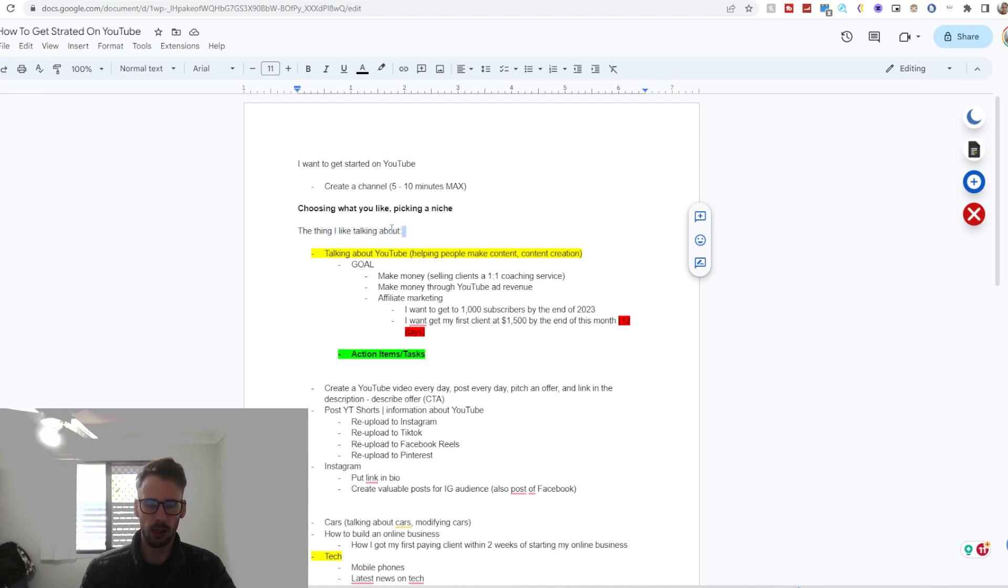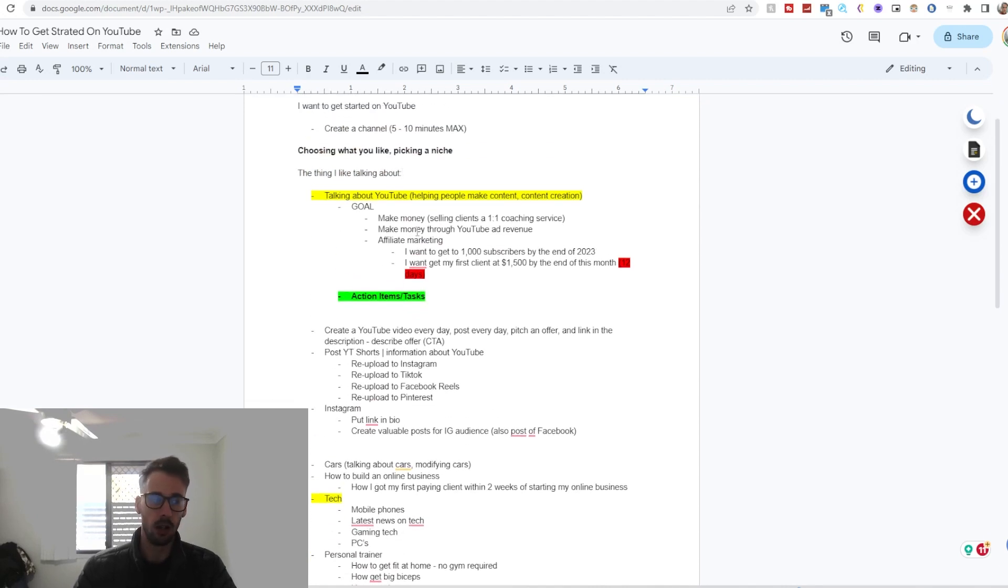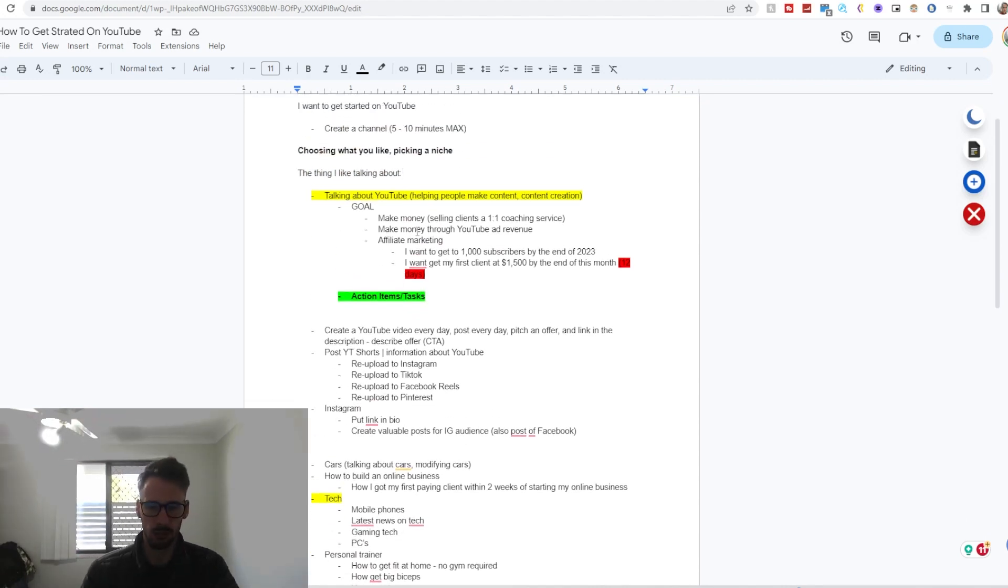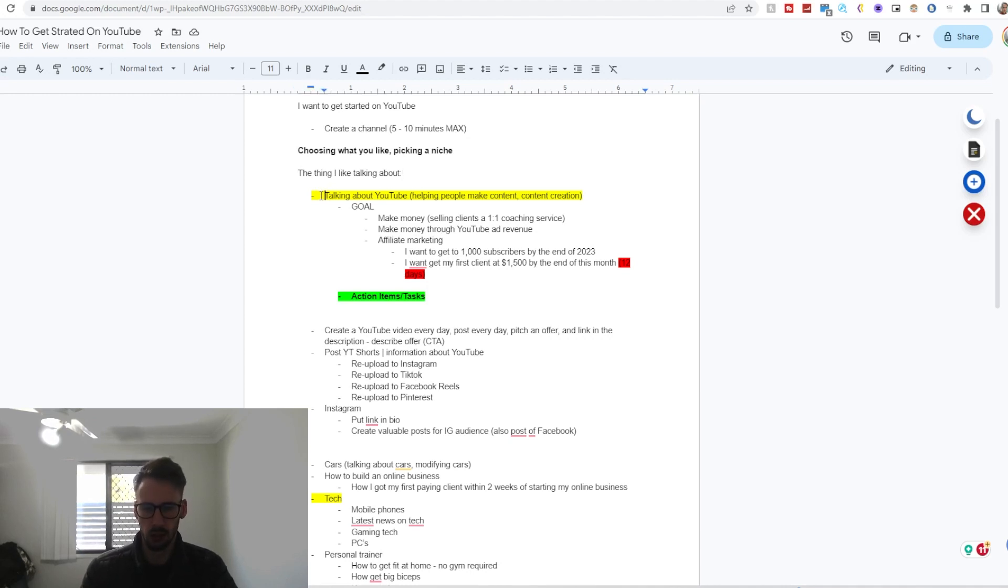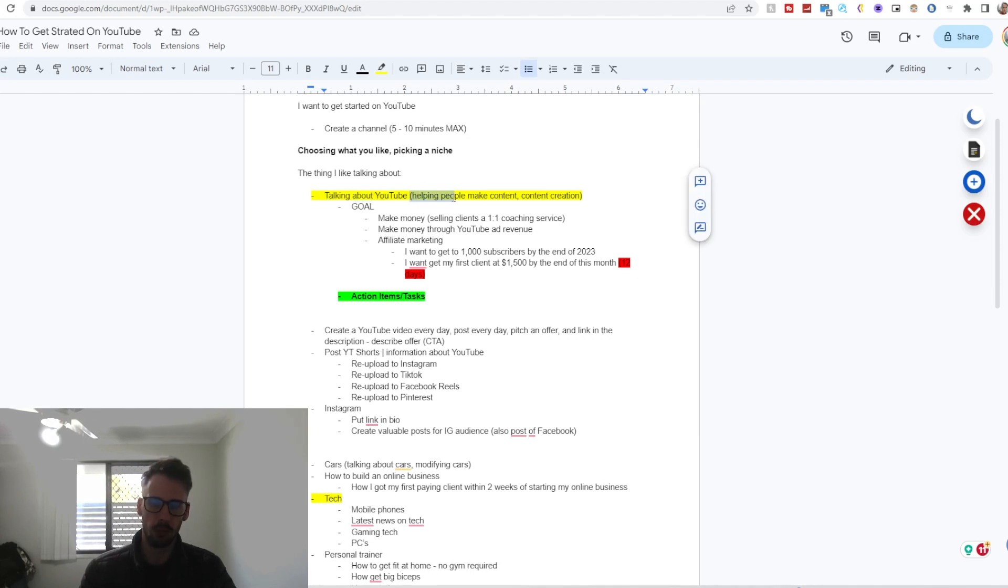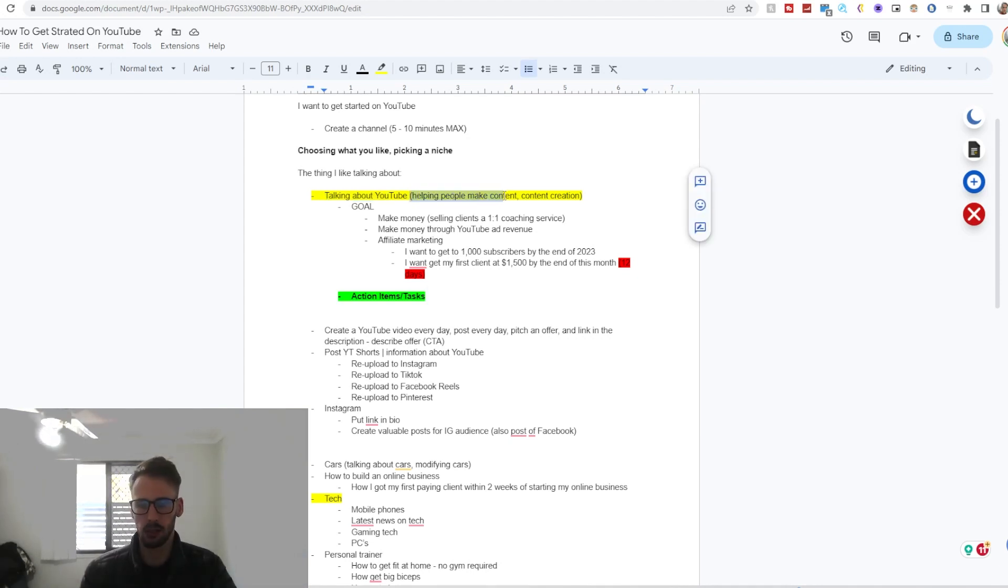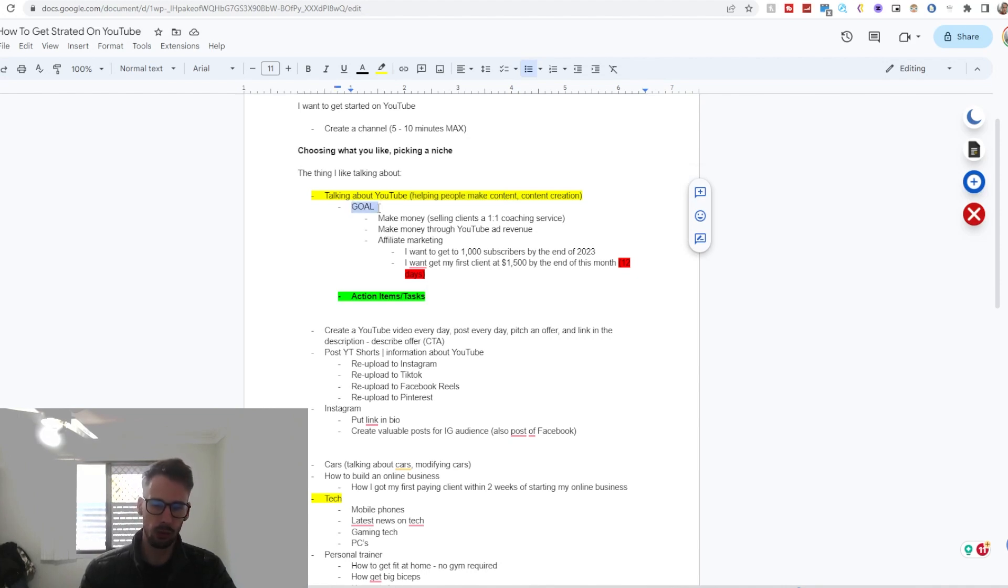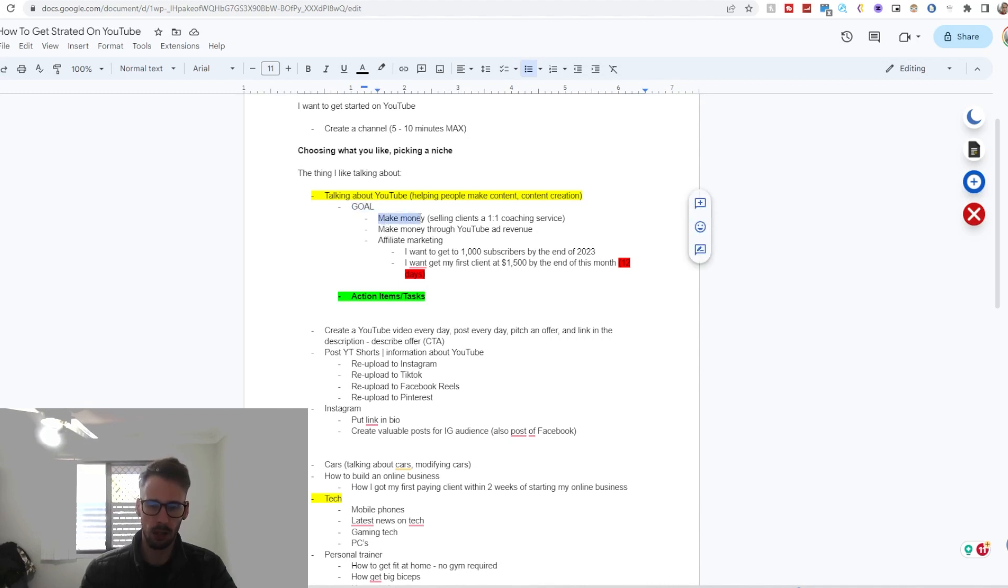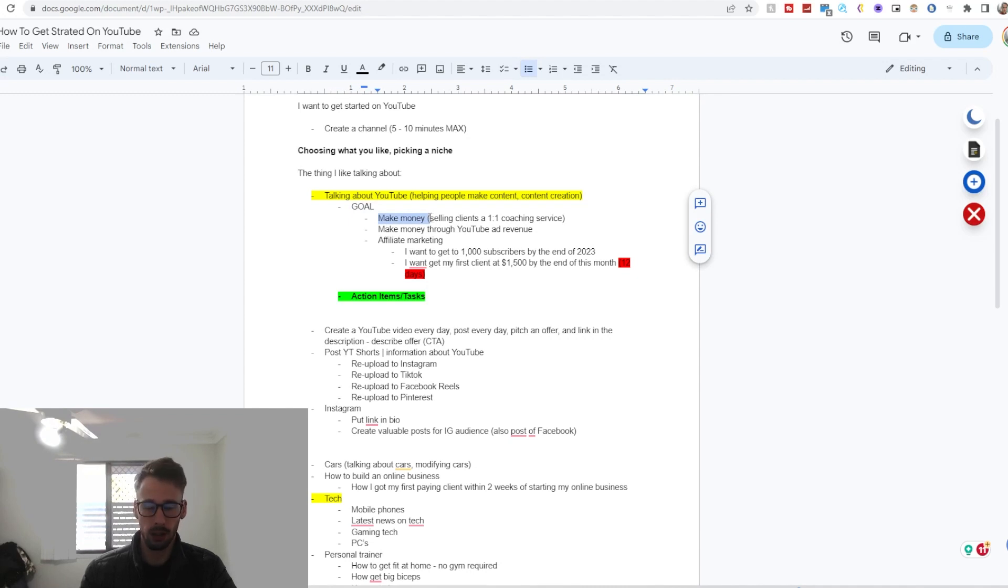Make a list of things you like talking about. Now the highlighted section, which is for me personally, is talking about YouTube and the eventual goal is to help people make content or become a content creator. The eventual goal for me personally is to make money. That's all I care about, but I want to do it by selling a coaching service which can generally help people.